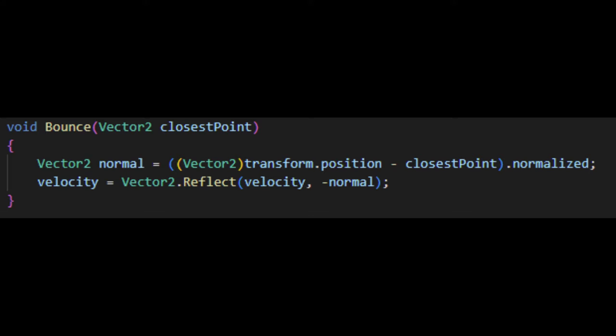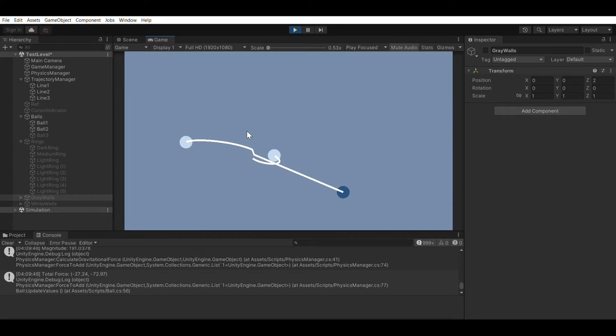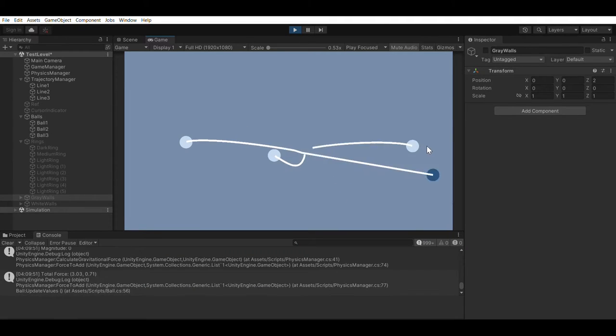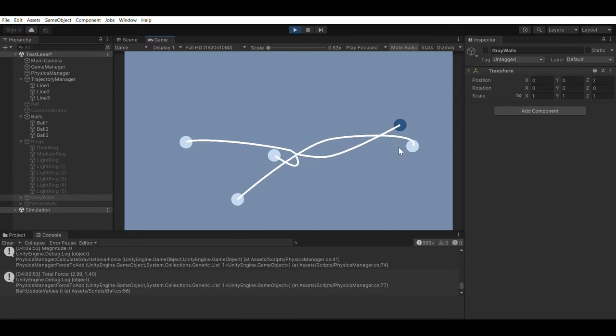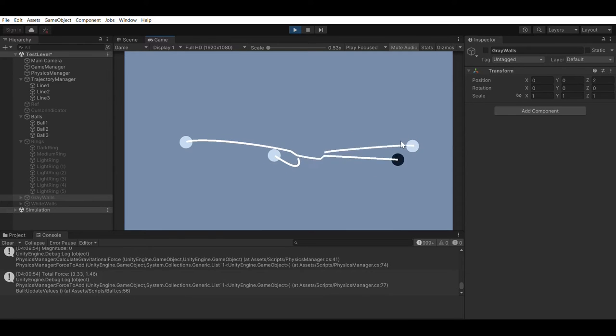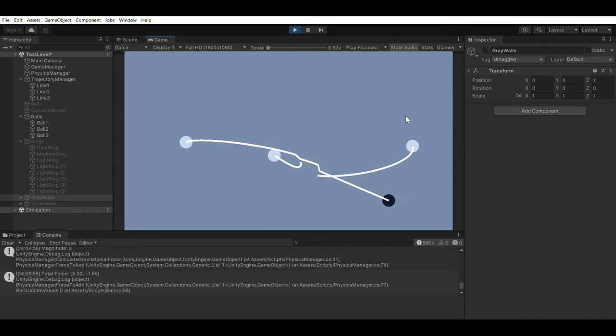The tricky part comes with the wall bounds. In the end, it was calculated by reflecting the velocity against the normal, in which the normal is calculated using the position of the ball and the closest point of contact between the ball and the wall. After implementing my own physics system, everything works just as intended. A huge plus is that since I implemented the entire thing, I know exactly what is happening at every single line of the code.